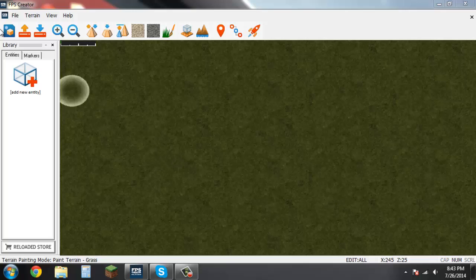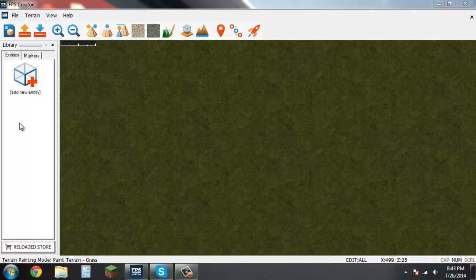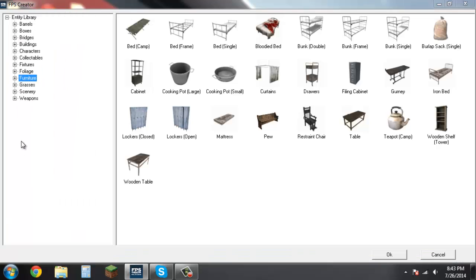To start off you have a library over here with entities and markers. Right now I'll be working with the entities. If you click over there it will bring up this list